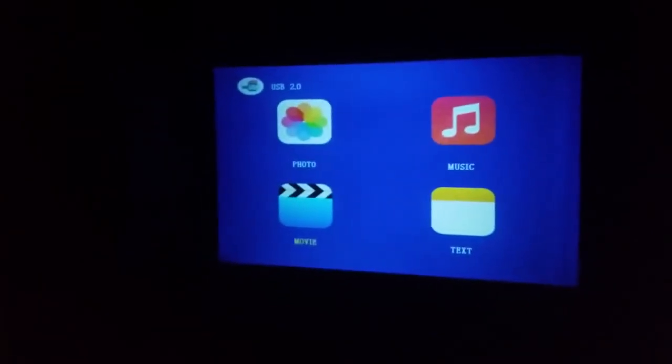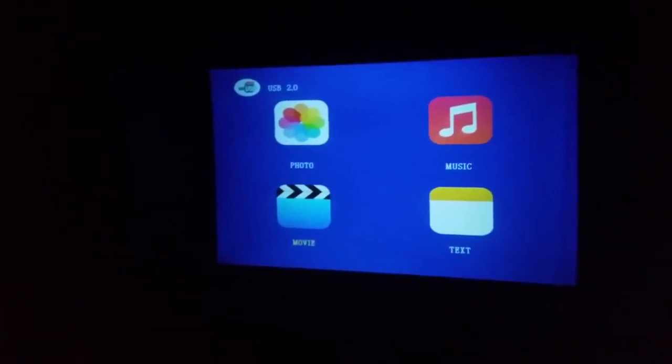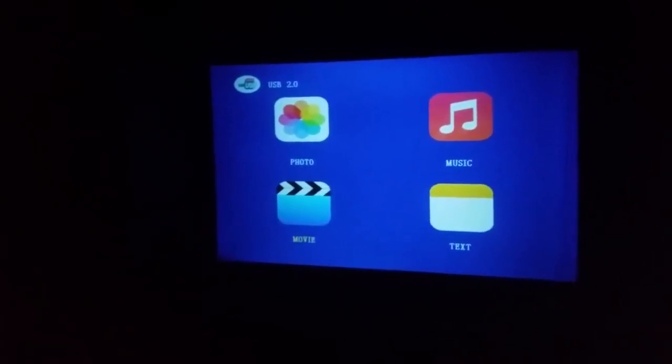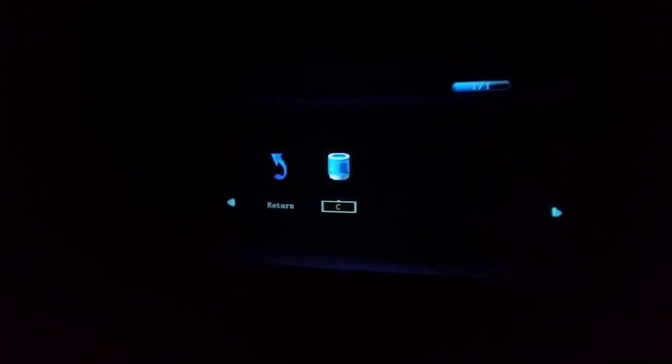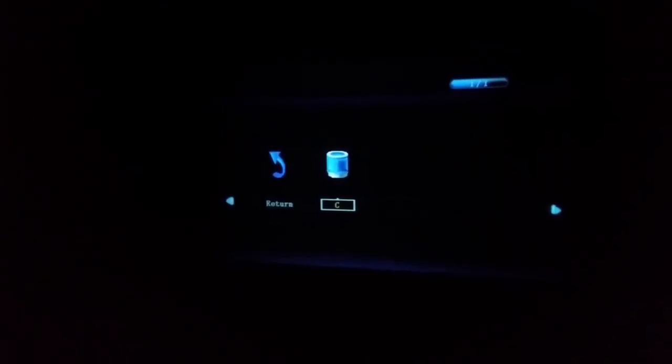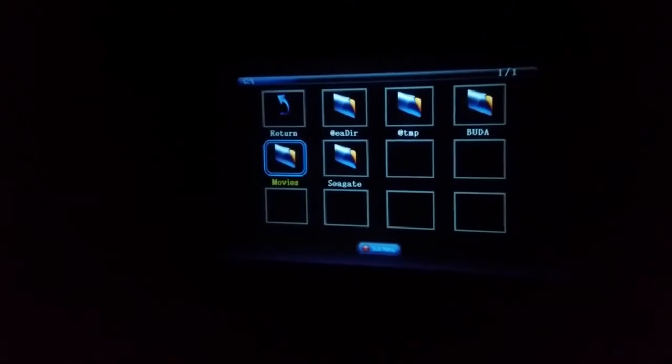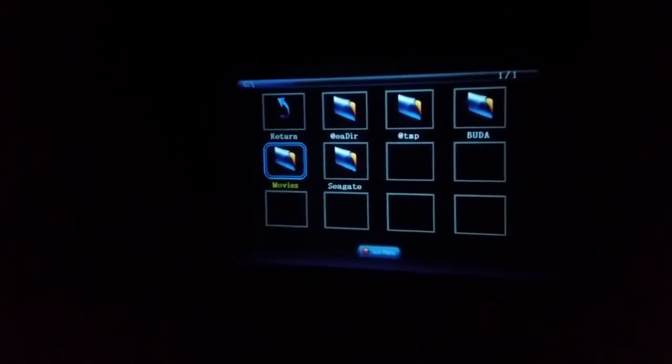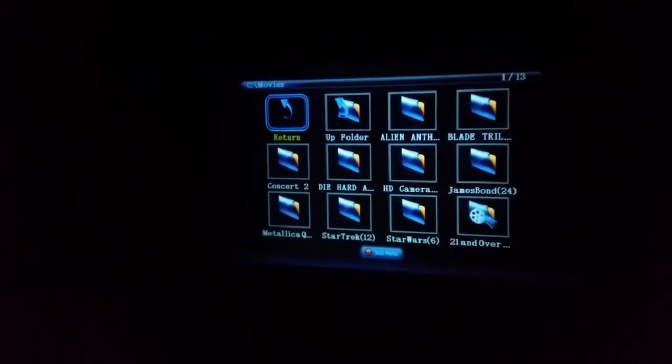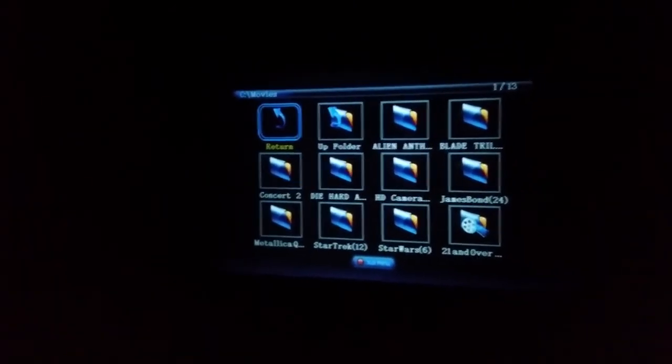Okay, so when you have the USB in you're able to see these choices: photo, music, text. To go into the movie button you hit the OK button. There's one hard drive here, C drive, and then I have it separated by movies. You go in there and are able to pick your movies.